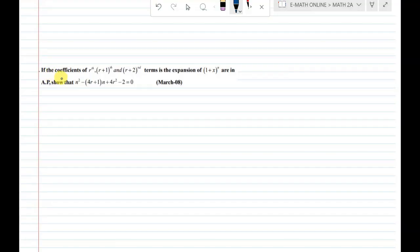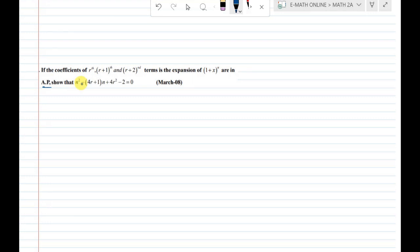The coefficients of the rth, r plus 1th, and r plus 2th terms of the expansion of (1 + x) whole power n are in arithmetic progression. We will show that the result will be proved.